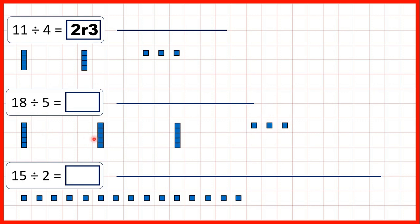So we've made 3 groups of 5, but then we have 3 blocks that we can't share out. So our answer is 3 remainder 3.